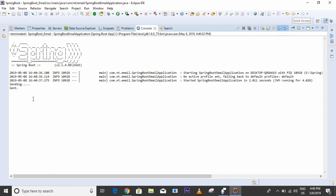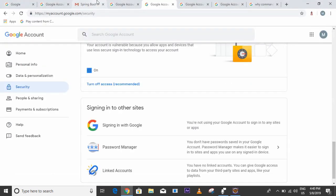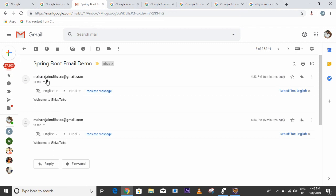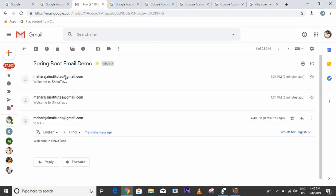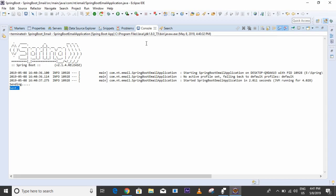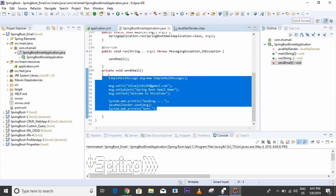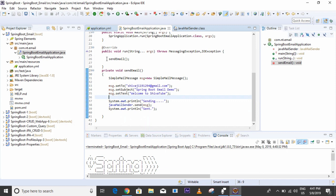The mail is sent! We can see here the subject is 'Spring Boot Email Demo' and the text is 'Welcome to SivaTube'. We are able to send email from Spring Boot with only this much code. If you like this video, please share it, and if you haven't subscribed to my channel, please subscribe. Thanks for watching!